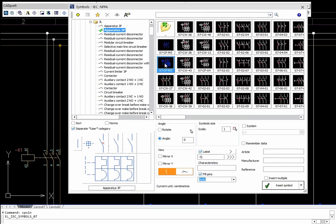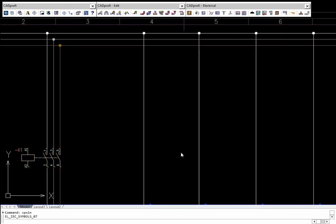The Symbols IEC and NFPA command allows users to insert apparatus symbols, instruments, and other components.